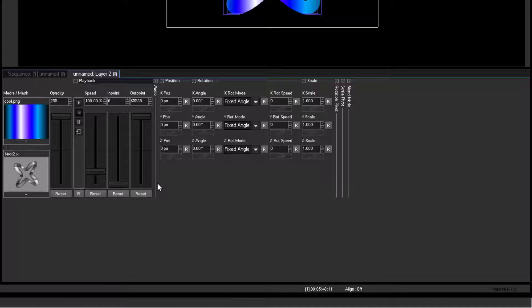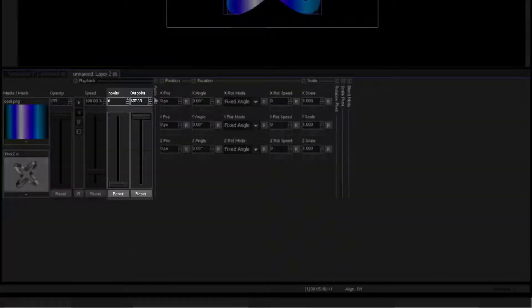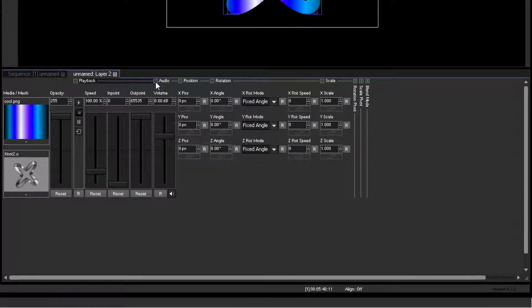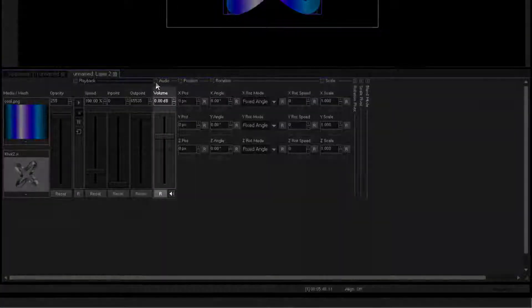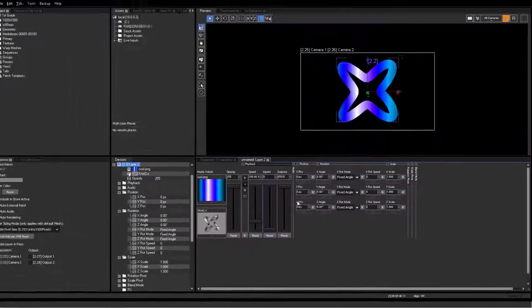The in-point, out-point, and volume options are skipped for now and will be part of the second grade training.